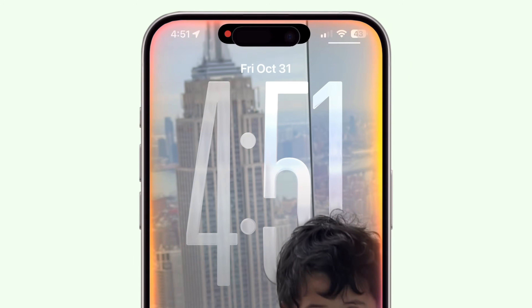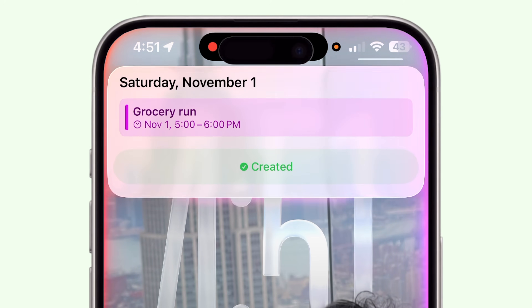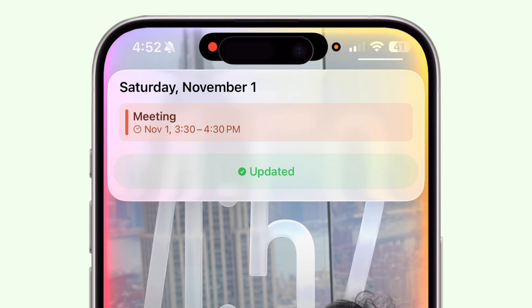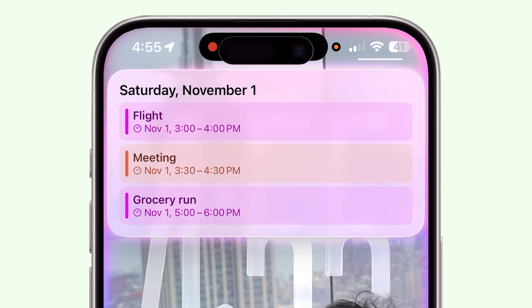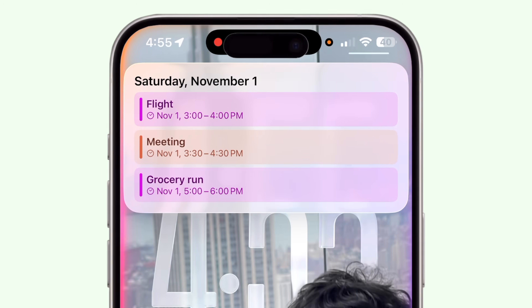Siri is actually amazing for managing your calendar — it makes it so easy and highly productive. Try saying 'Add an event called Grocery Run tomorrow at 5pm,' or 'Move my 2pm meeting to 3:30pm.' Siri can also show you your schedule when you say 'What's on my calendar on Friday.' This is perfect when you're driving, cooking, or just too busy to open the app.